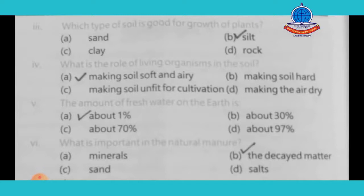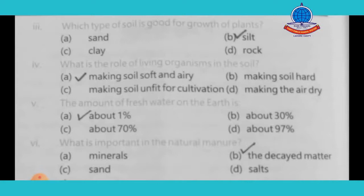What is the role of living organisms in the soil? Living organisms work on dead material and change it into humus. This makes the soil soft and airy — the first option is correct.